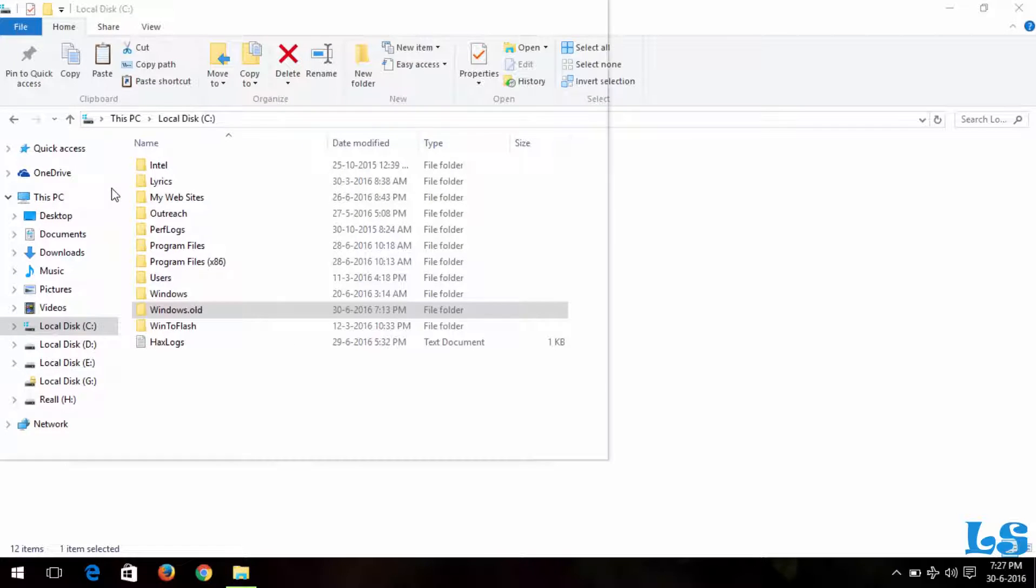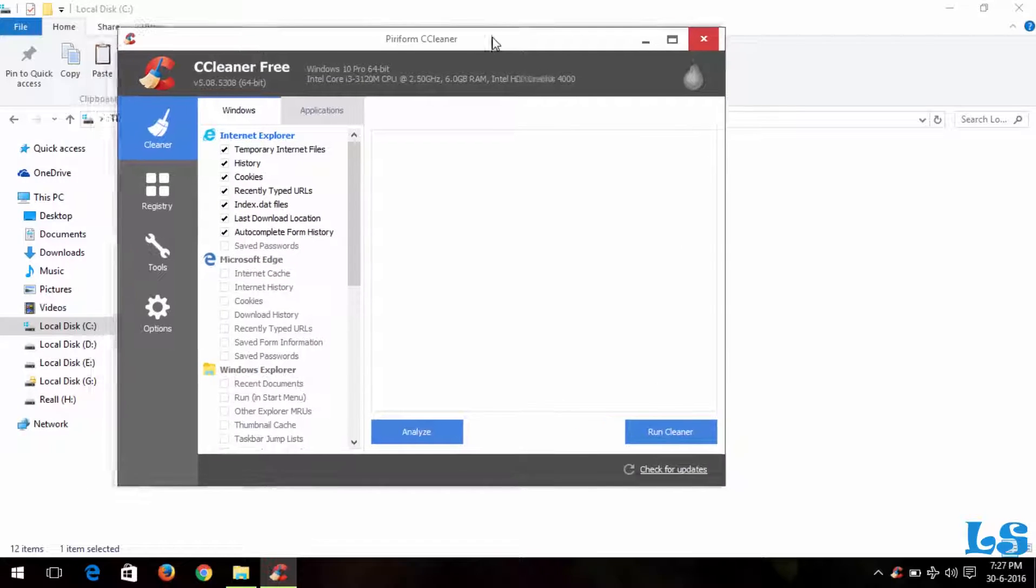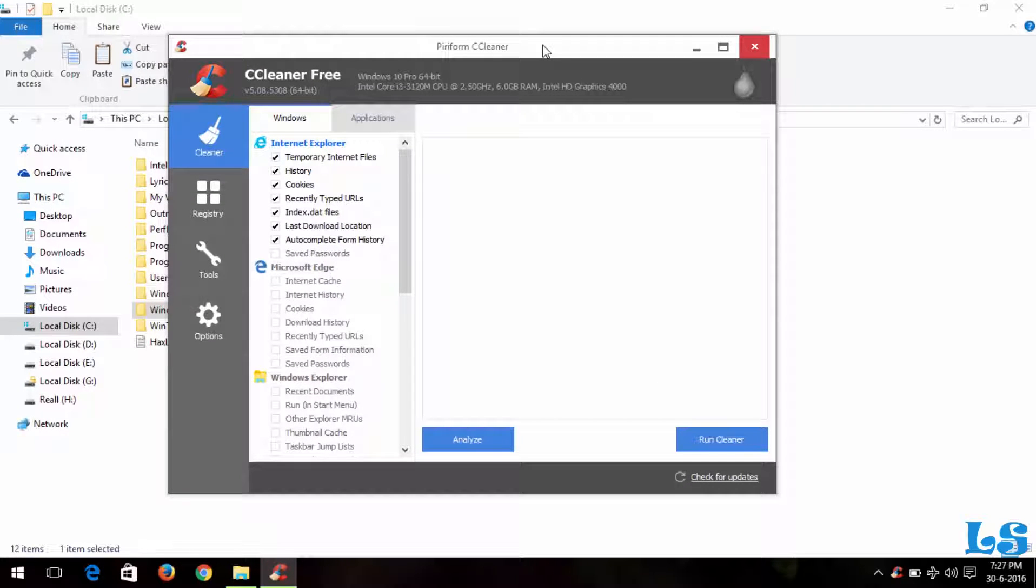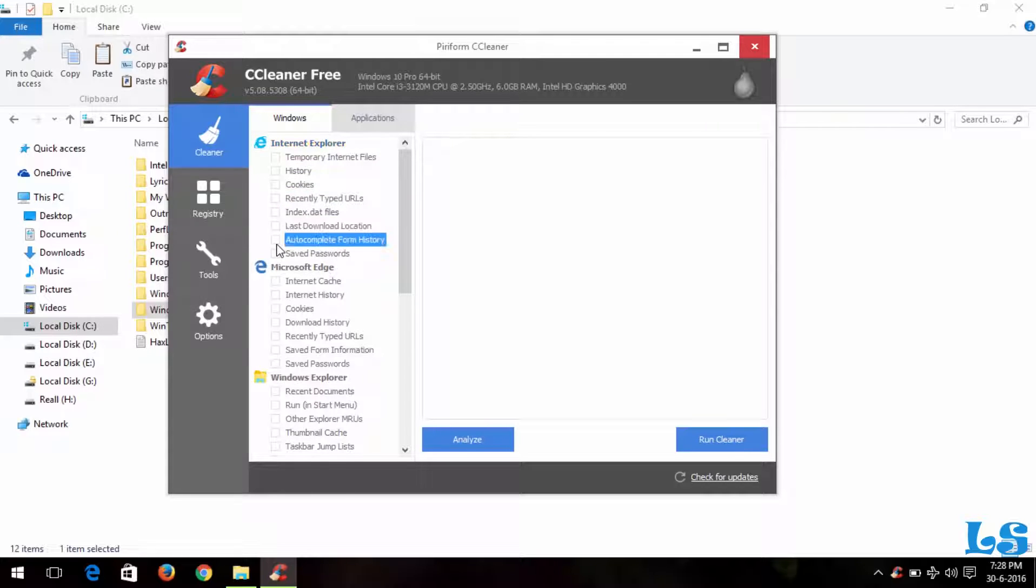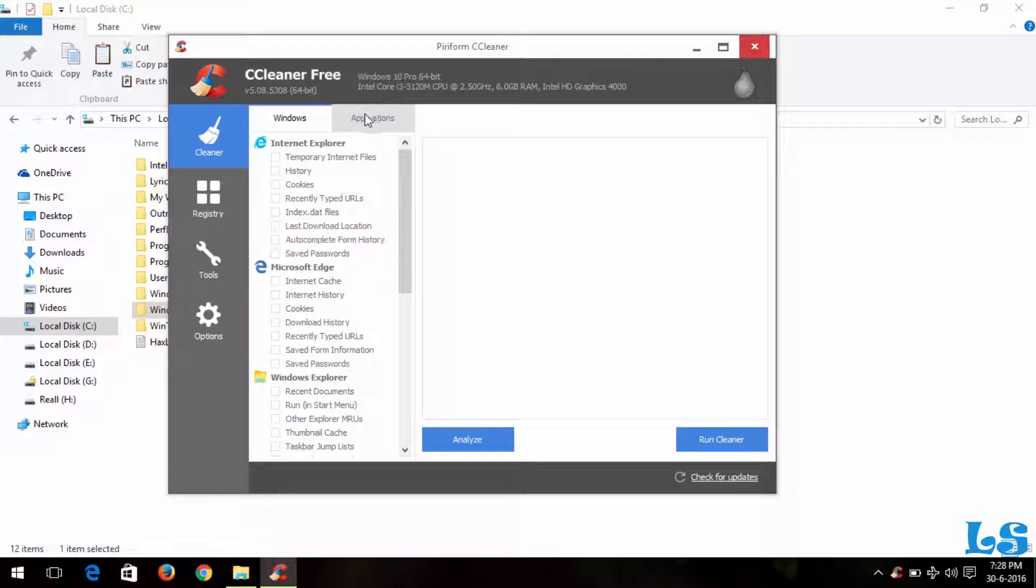Now our intention is to delete the Windows.old folder that is stubborn to delete. So first of all, you have to disable all these other ones so as to make the process faster.